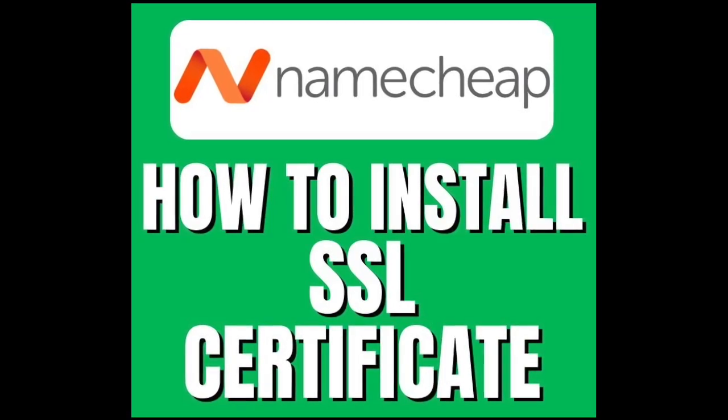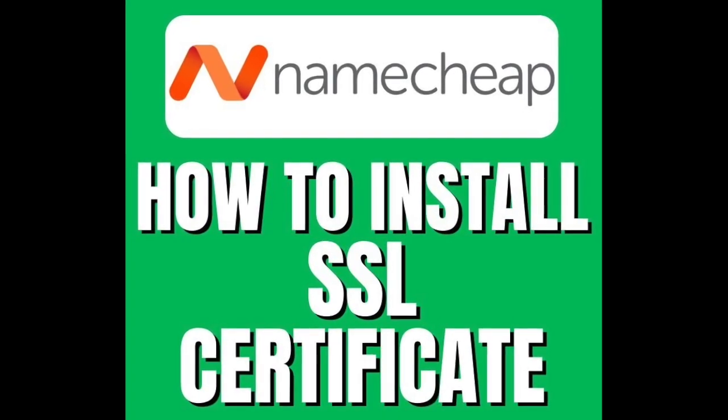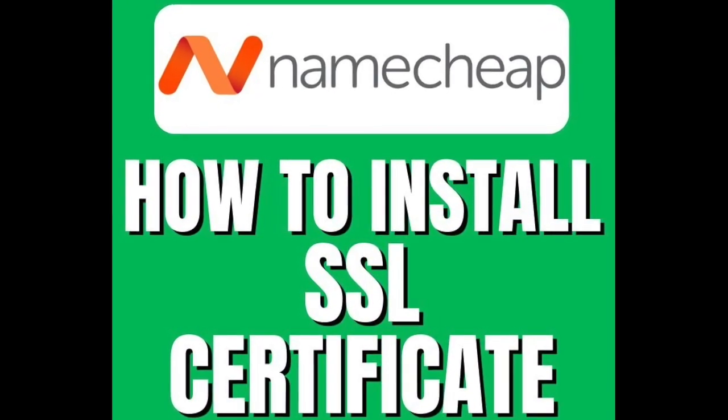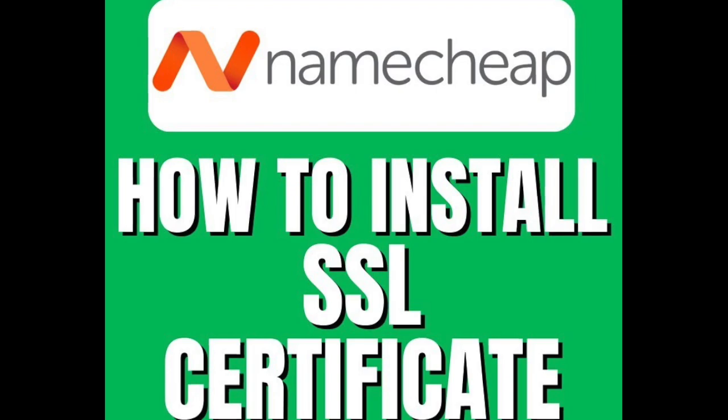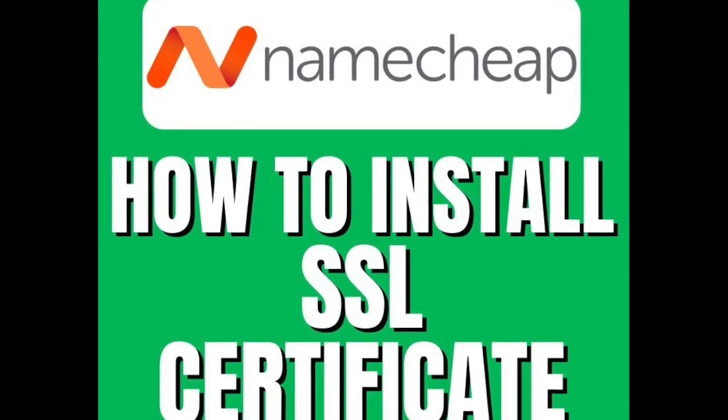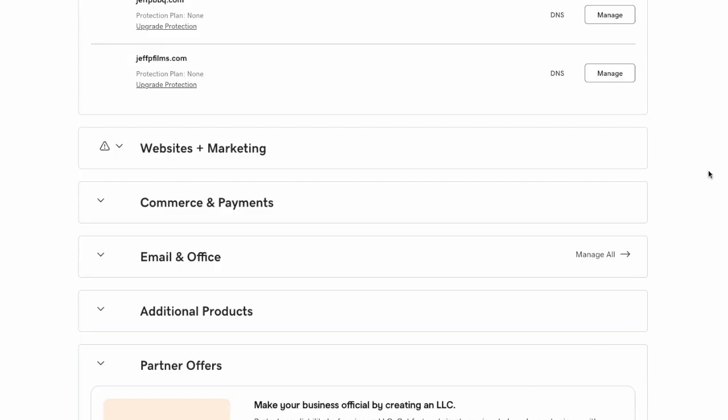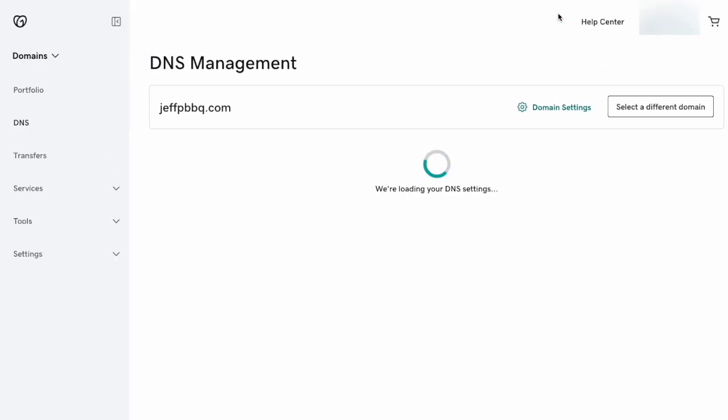Hey everyone, today we're going to go over how to add an SSL certificate to your website. First, we'll start off in GoDaddy. Go to your domains and then click on the DNS button.